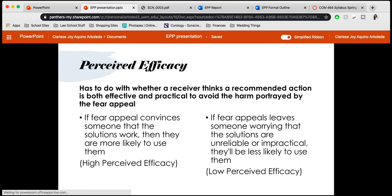The actual effectiveness is perceived through perceived efficacy. Perceived efficacy has to do with whether a receiver thinks a recommended action is both effective and practical to avoid the harm portrayed by the fear appeal. If the fear appeal convinces someone that the solutions work, they are more likely to use them — that is high perceived efficacy. However, if the fear appeal leaves someone worrying that the solutions are unreliable or impractical, they'll be less likely to use them — that is low perceived efficacy.